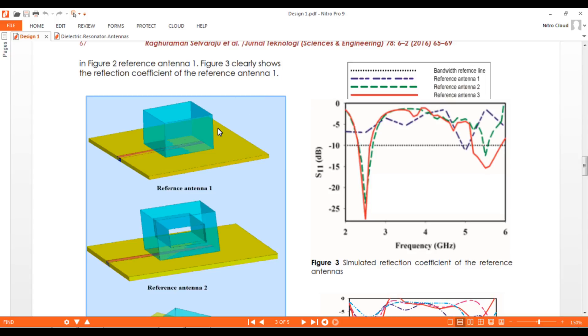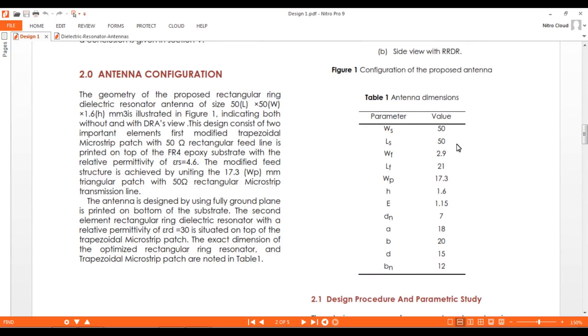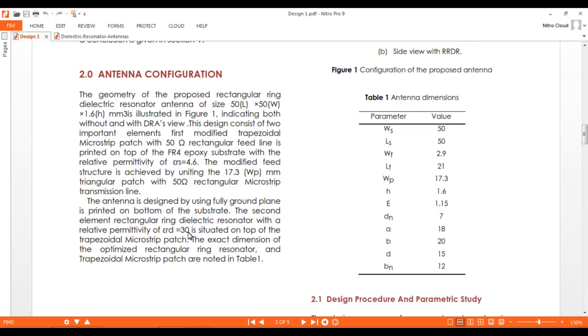We have to refer to all dimensions from this paper. One point I want to make: the authors mentioned the DRA has epsilon_r or dielectric constant of 30, but haven't mentioned other properties like loss tangent or the material type—whether magnesium oxide, ceramic, or other. I will assume a ceramic material and define other parameters based on information available online.